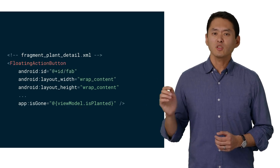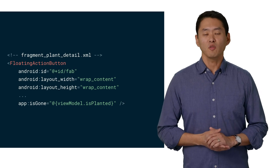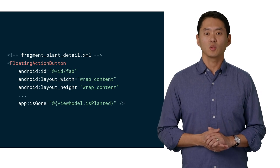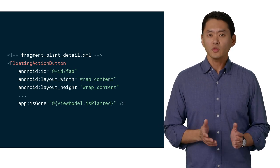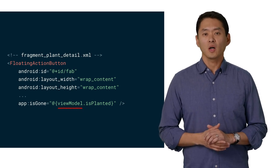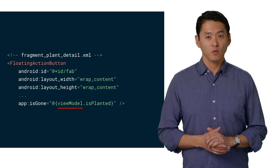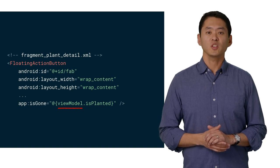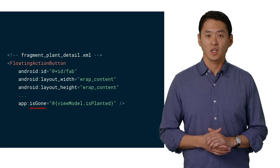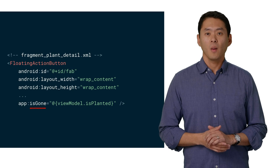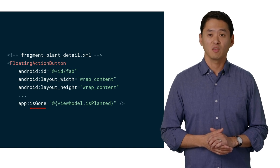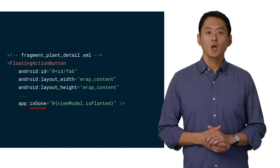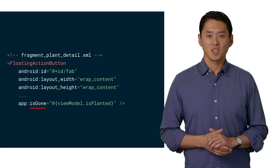Now, we have a slightly more complex example for the floating action button. We're also using the view model data binding variable as before, but this time, we're using it with the binding adapter, passing in the isPlanted variable, which is a live data wrapped boolean.